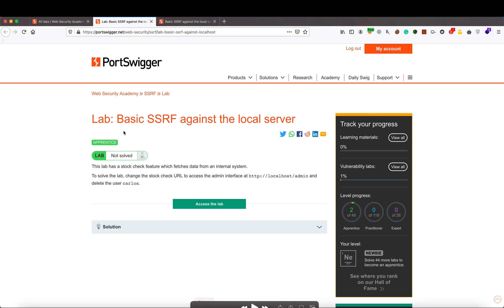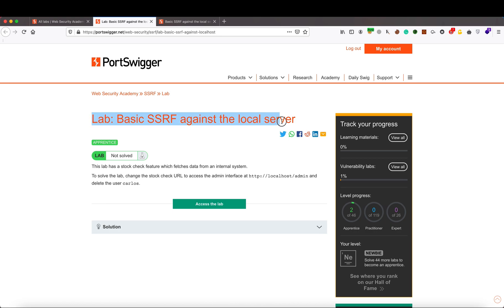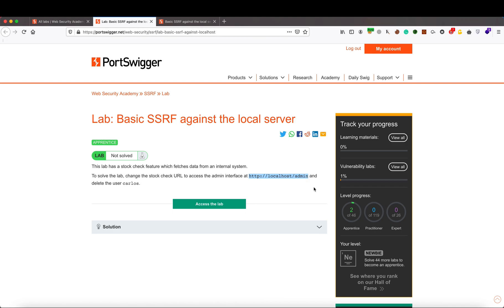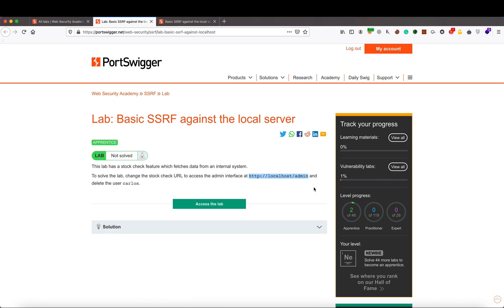Now it is practical time. I am on the PortSwigger Web Security Academy lab, which is Basic SSRF Against Local Server. We are going to solve this lab based on the information we have learned. The task is: change the stock check URL to access the admin interface at localhost slash admin and delete the user Carlos.